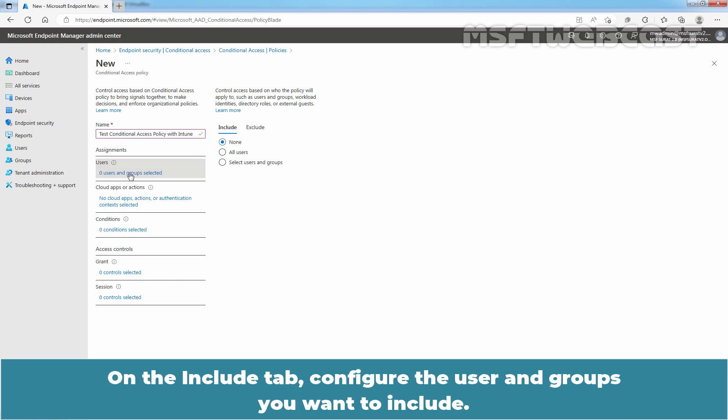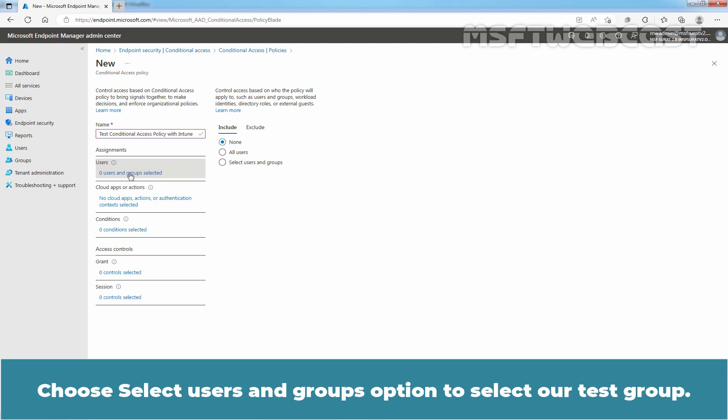On the Include tab, configure the user and groups you want to include. Choose Select Users and Group options to select our test group.